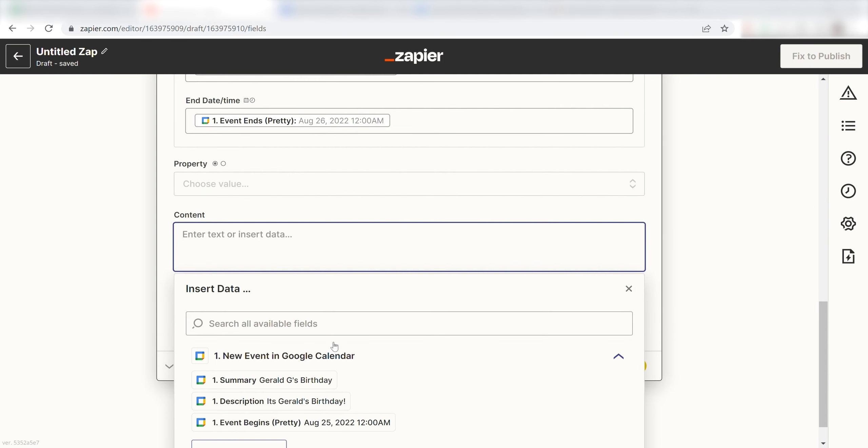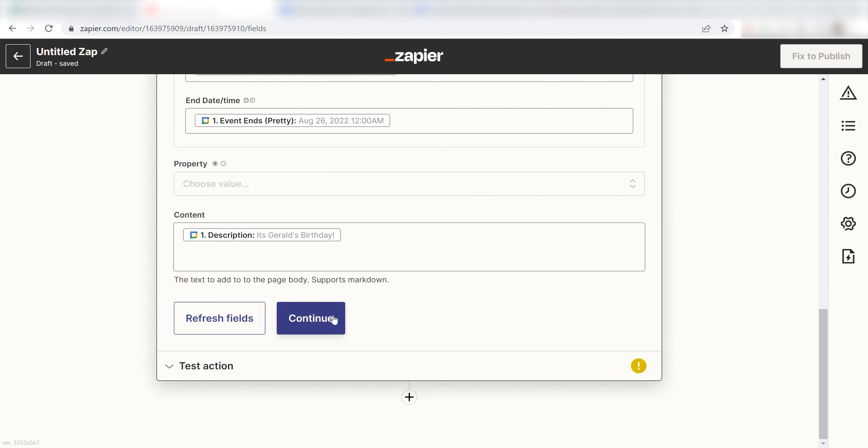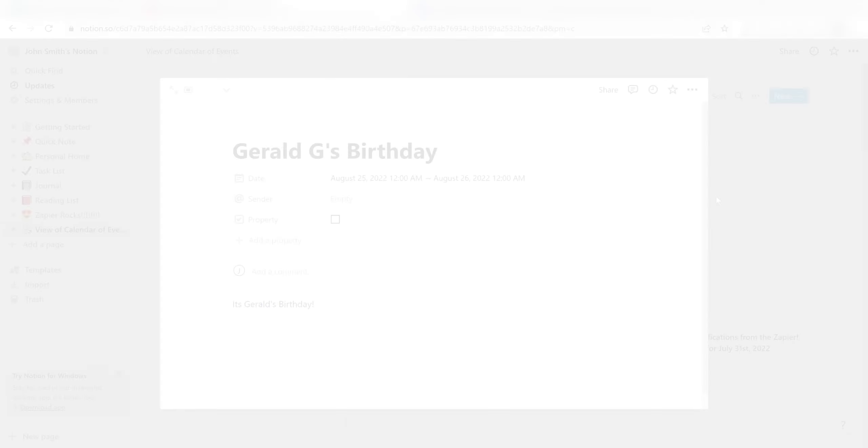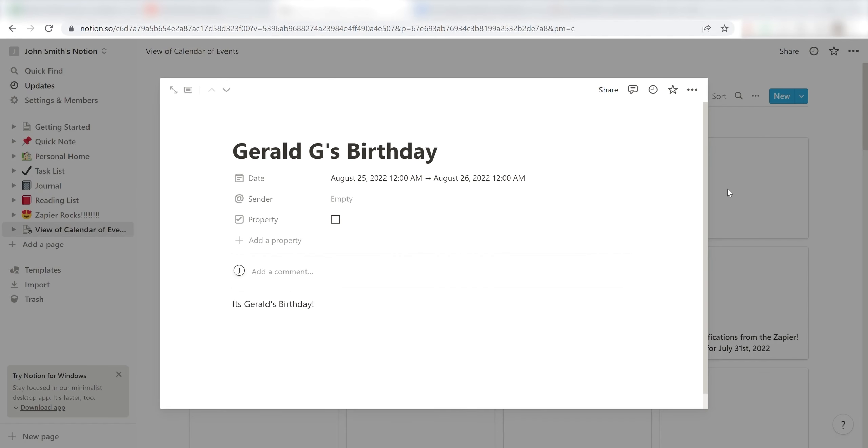Next, under Content, I'll click Description and click Continue. Click Test and Review and I should be all set. Yep, there it is. This is ready to turn on.